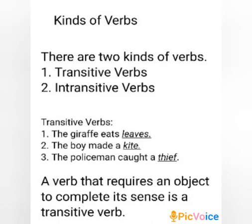See the examples for transitive verbs. The giraffe eats leaves. The boy made a kite. The policeman caught a thief. These sentences without the last words are incomplete. We want to know what the giraffe eats, what the boy made, and who the policeman caught. The verbs eats, made and caught must have some word or words after each of them to make the meaning clear.